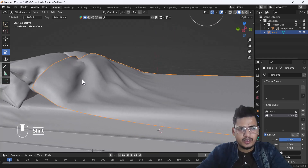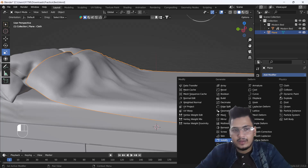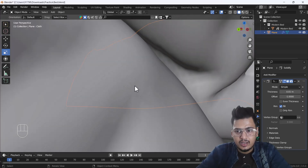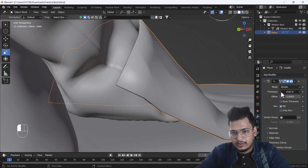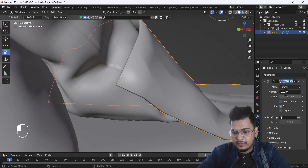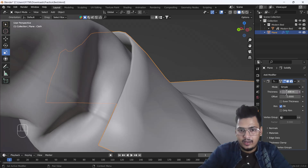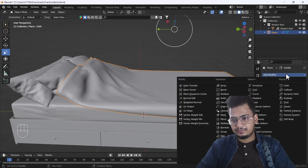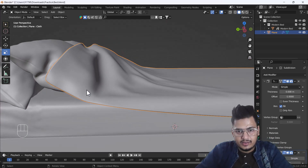I'll go to the modifier section and add the Solidify modifier. The default thickness is too much, so I'll decrease it — setting it to around 0.08 looks nice. Then I'll also add the Subdivision Surface modifier, and you can see that looks awesome.